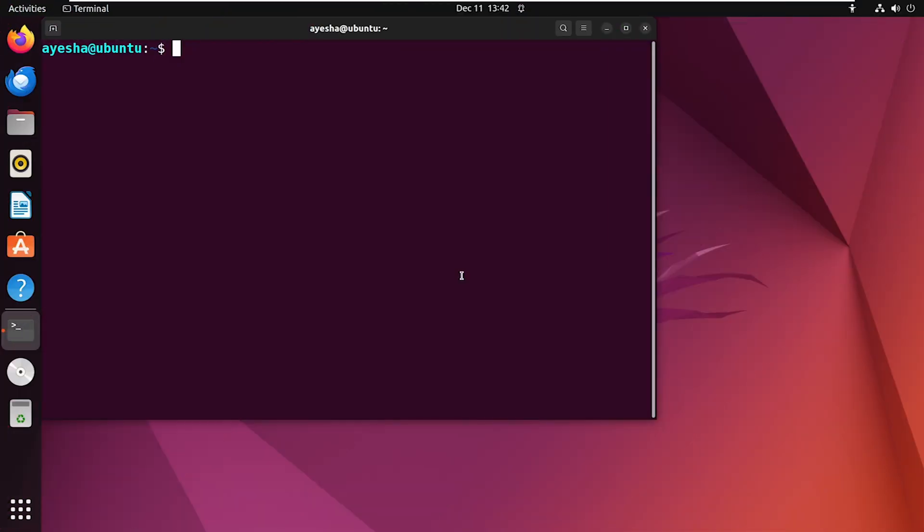Now, if you don't need Postman anymore and want to remove it, just run this command.